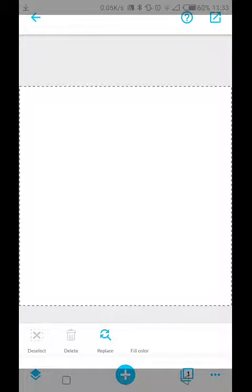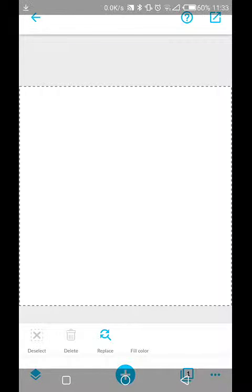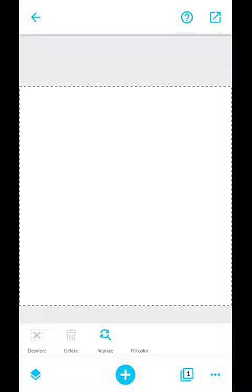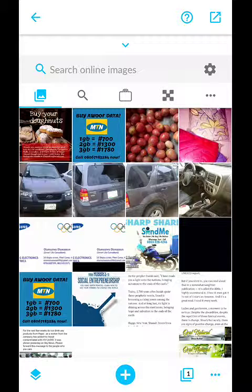This is the page. You use this blue plus button to add text, images, or elements. Let's start with the image. You can load images from your phone, but let's search online.